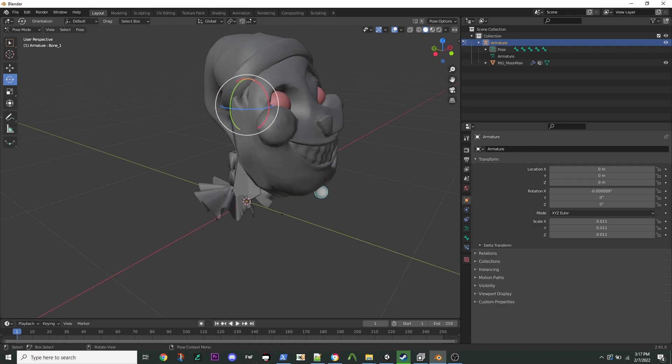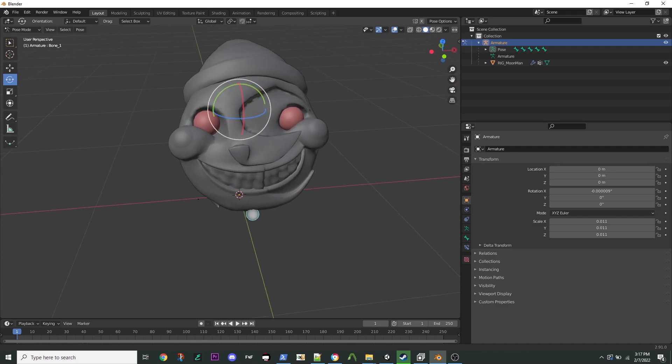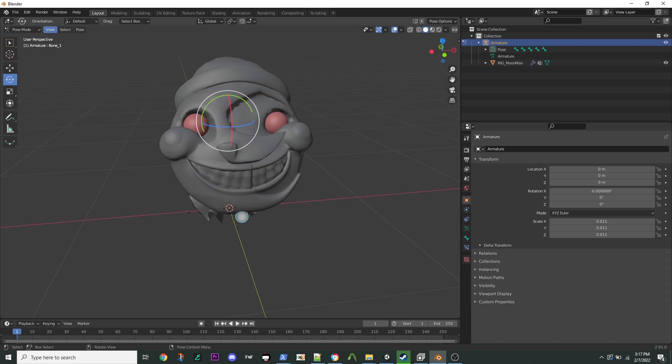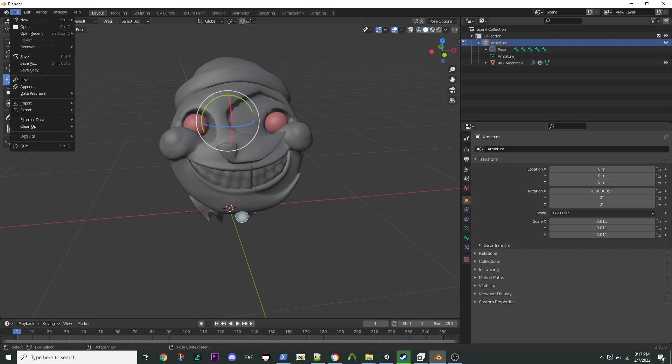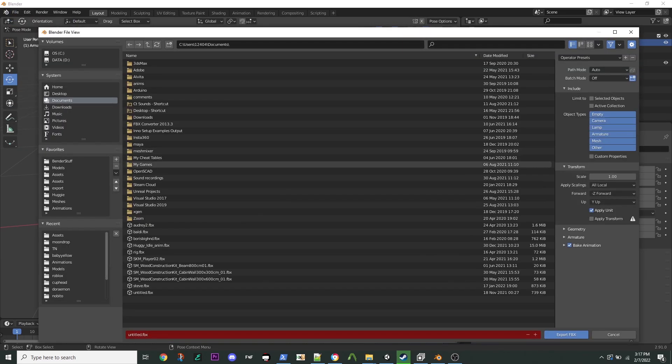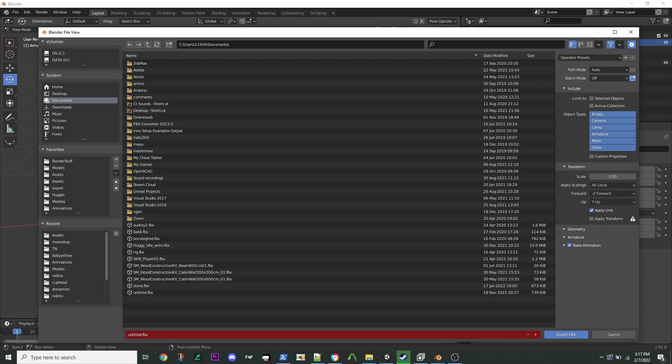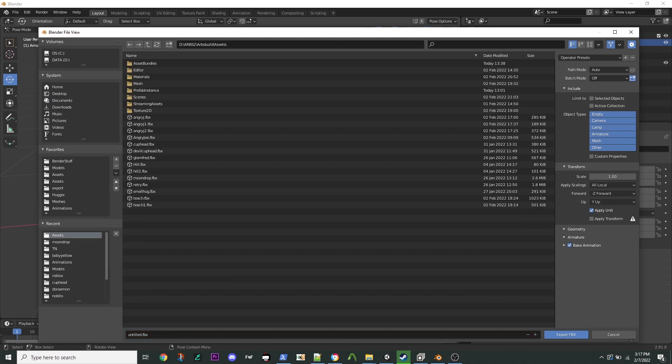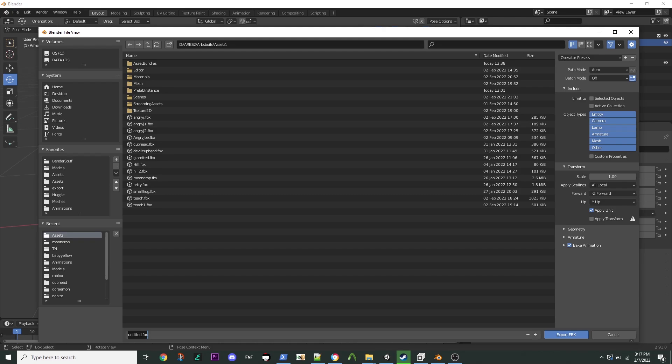And if you do that all correctly, then what you're going to want to do now is go to File Export FBX, and this is where you're going to have to be really careful. You can drop it right into the assets of a Unity project. I already have one called Moondrop. I'm going to actually call this Human Head 5.